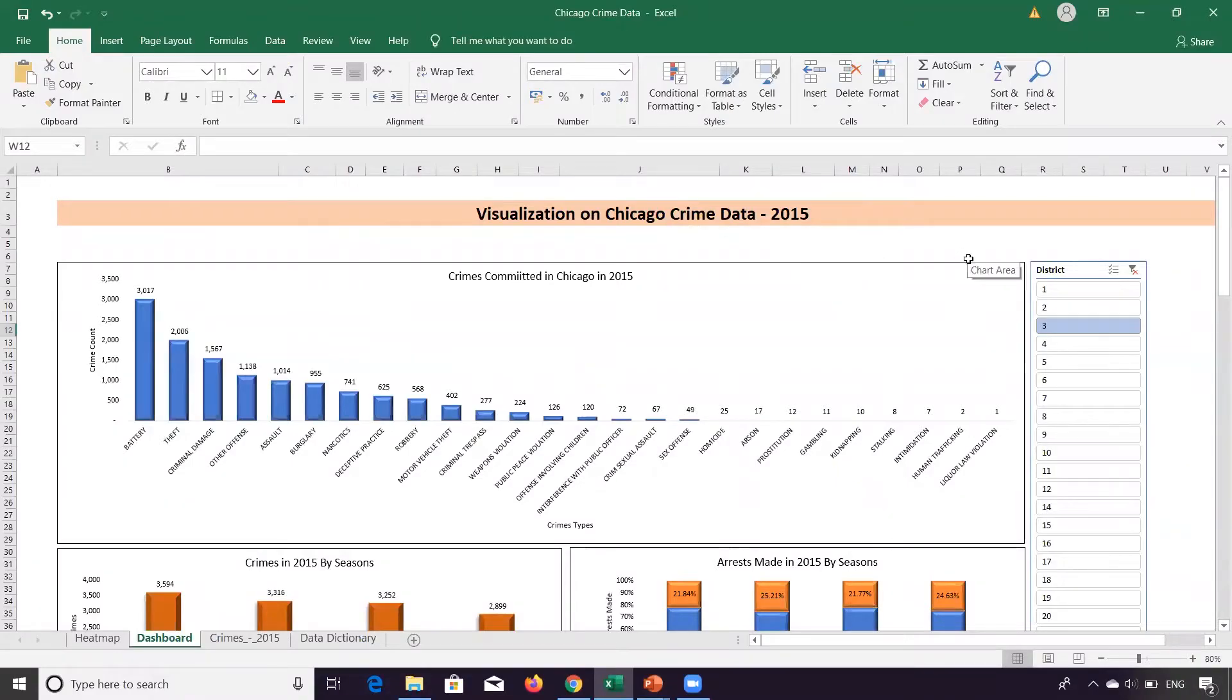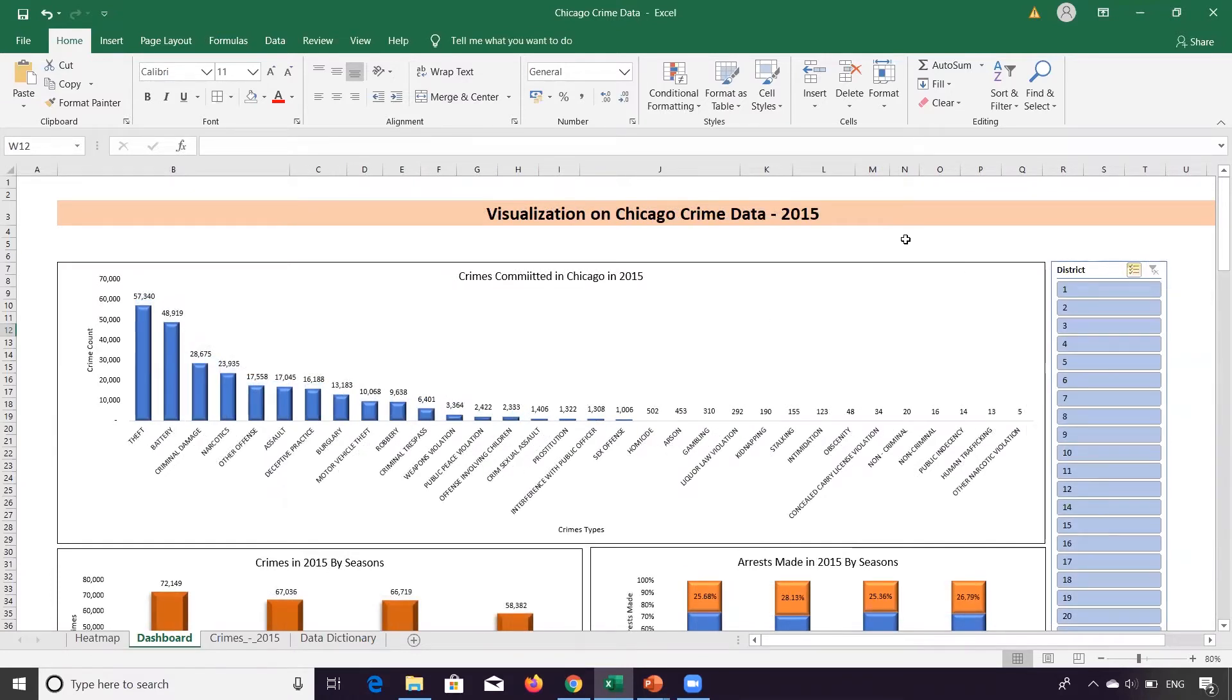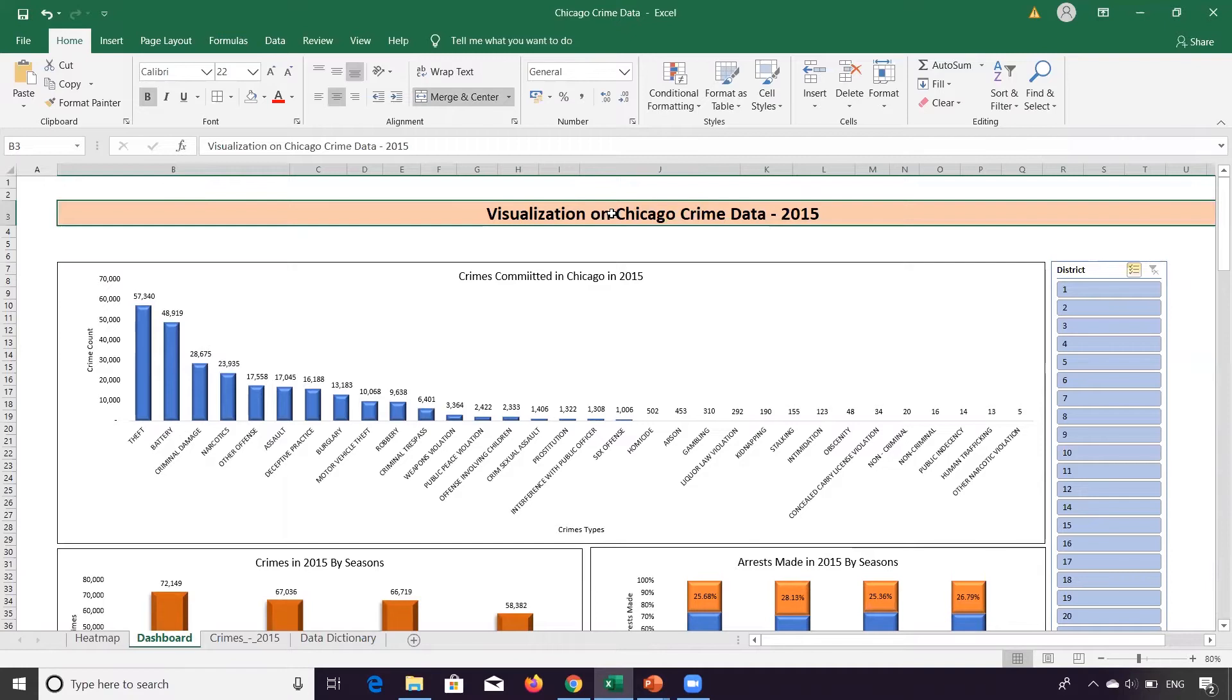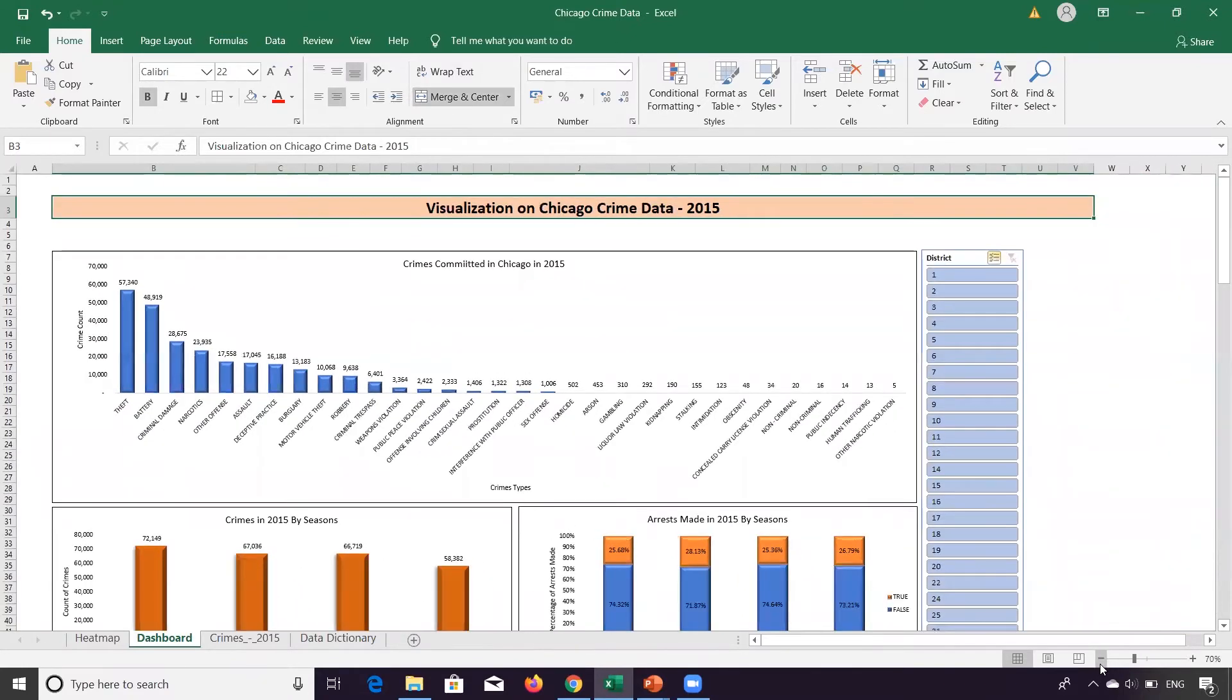So if we come here, this is the visualization on Chicago crime data for year 2015. I'm reducing the size of this dashboard so that it can be on a common screen.